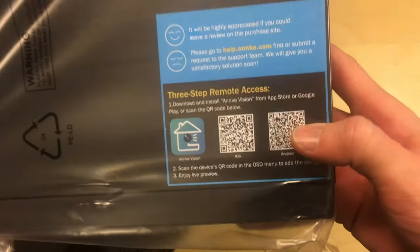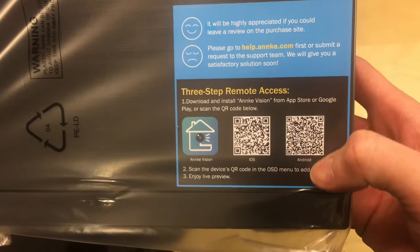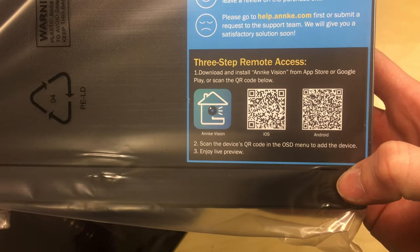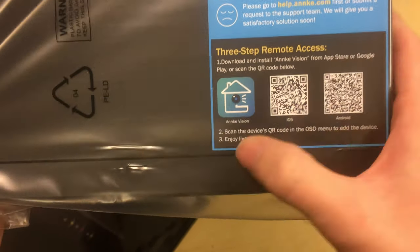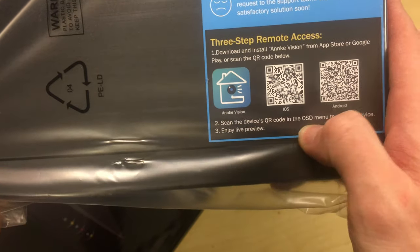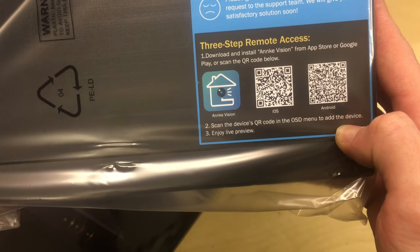But anyway, there's a quick three-step remote access guide there. And then you can scan this, download the app, scan the QR code on the device and then look on your phone. Simple as that basically.